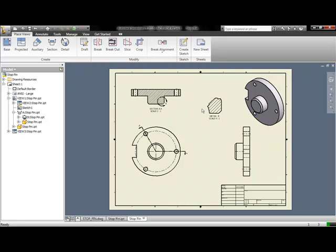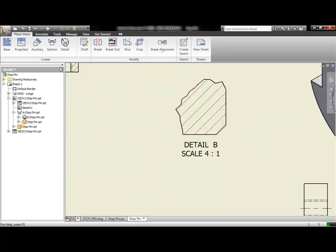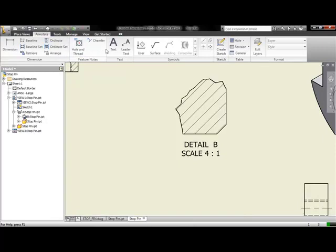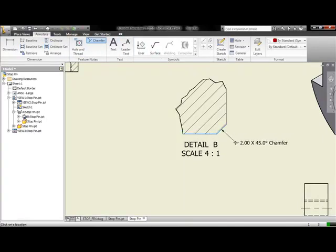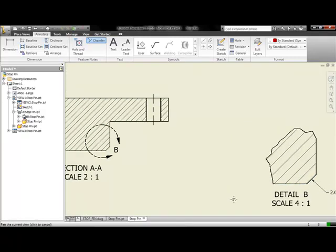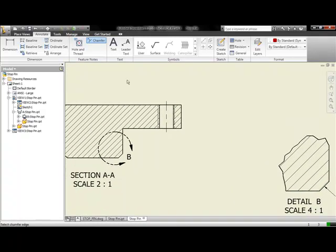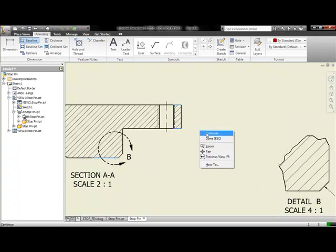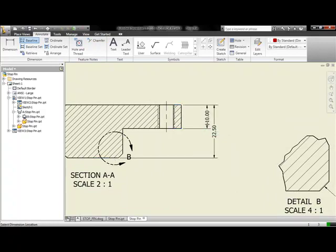Here we have an existing InventorLT DWG file as we left it at the end of our last session. What we want to do now is go ahead and finish up the DWG file in the manner of annotations and dimensions. As we're going through, you'll see that InventorLT's drawing manager has a lot of tools available to help automate a lot of these tasks.